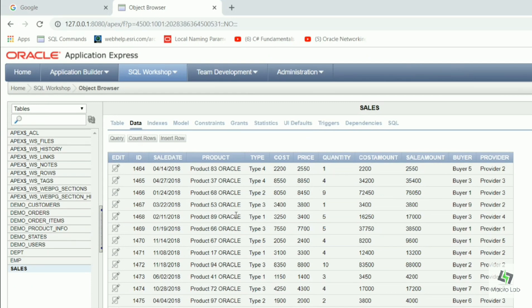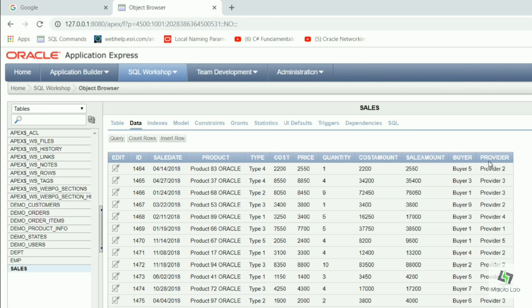Date of sale, name of product, group or type of product, cost price, price, quantity, appropriate amounts, buyer and provider.